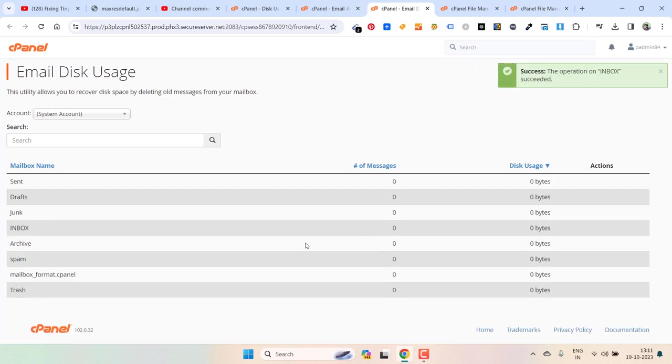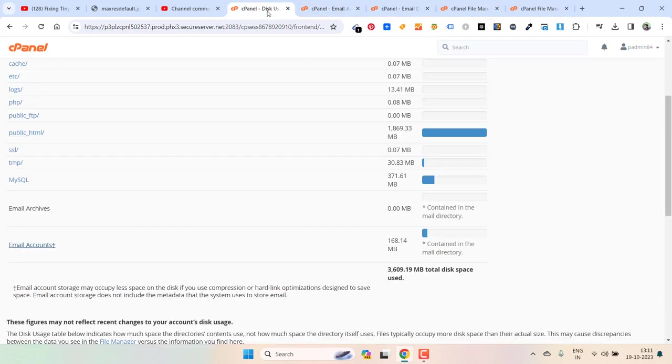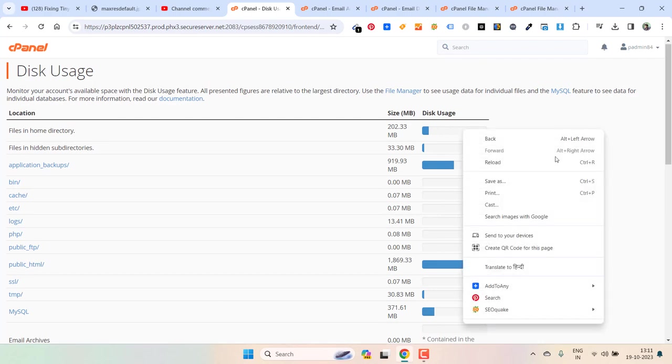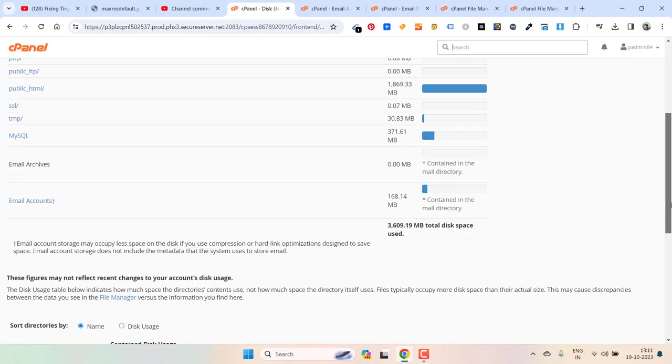This will also reduce some space in cPanel. It actually takes some time to calculate and then show the space. So right now I deleted the email account storage as well. This will reflect soon.